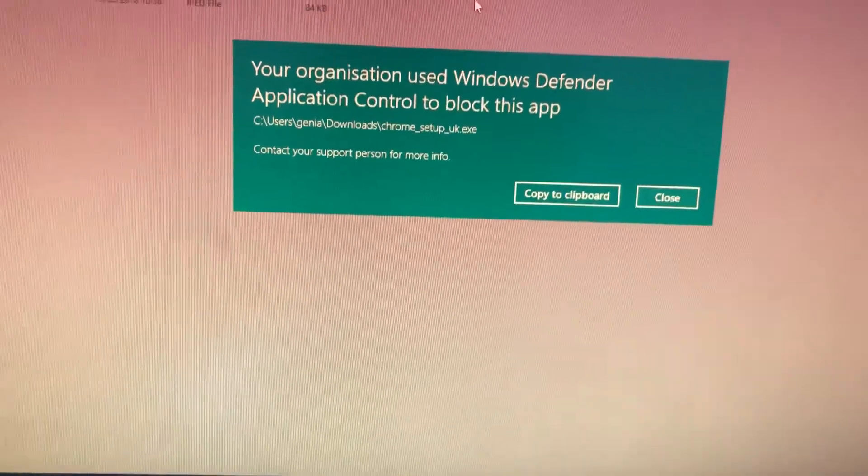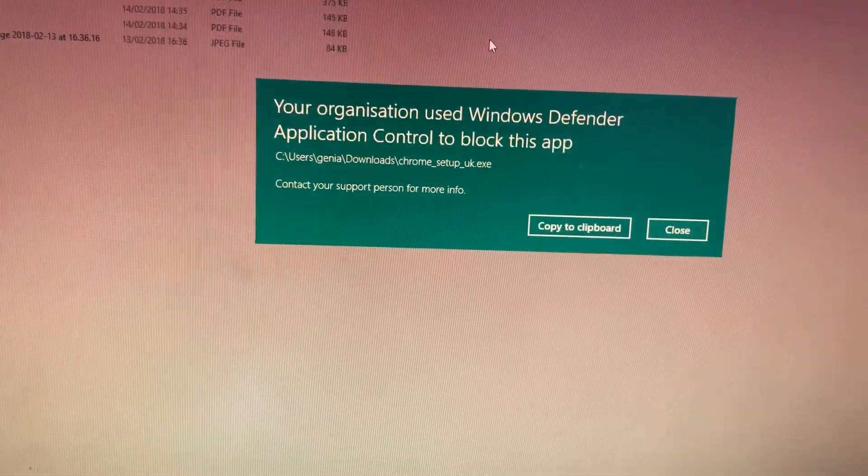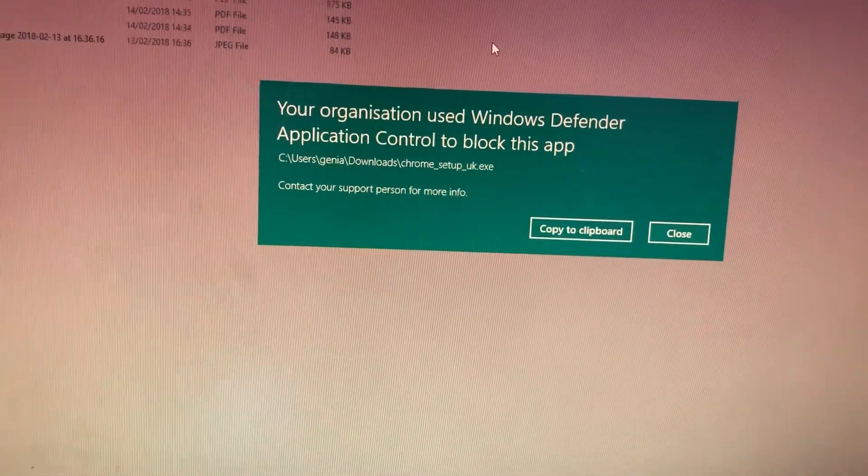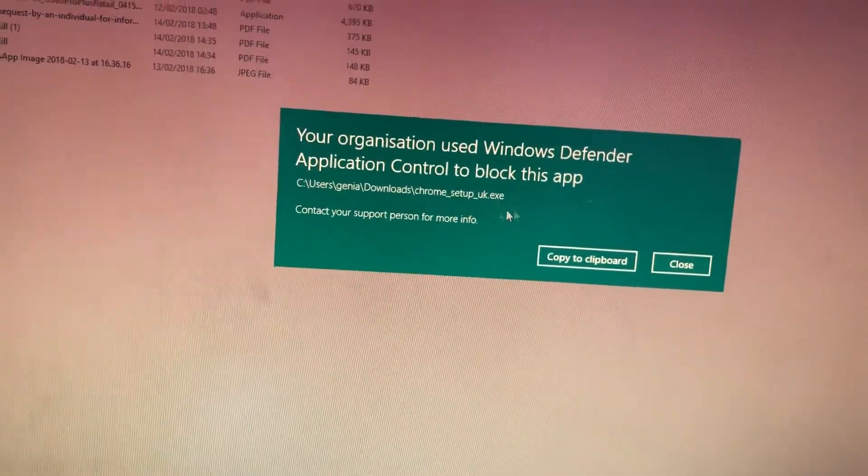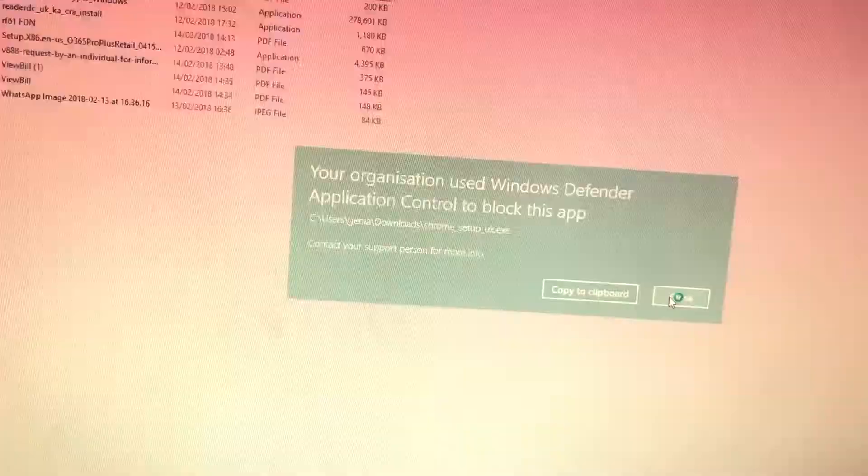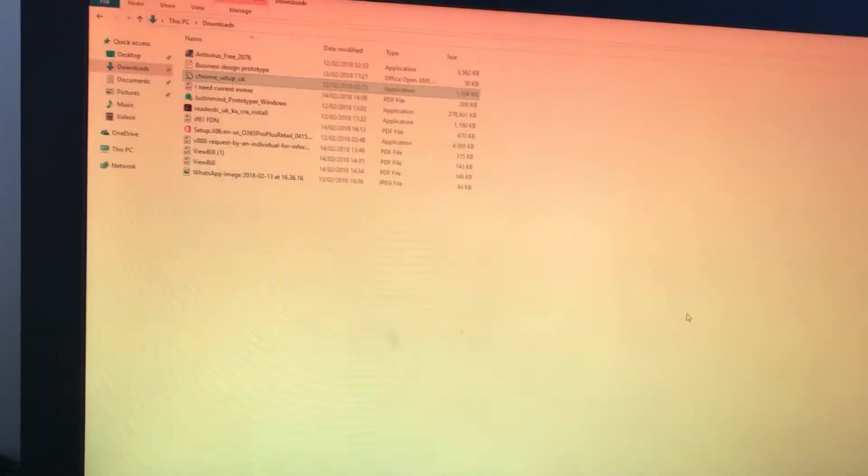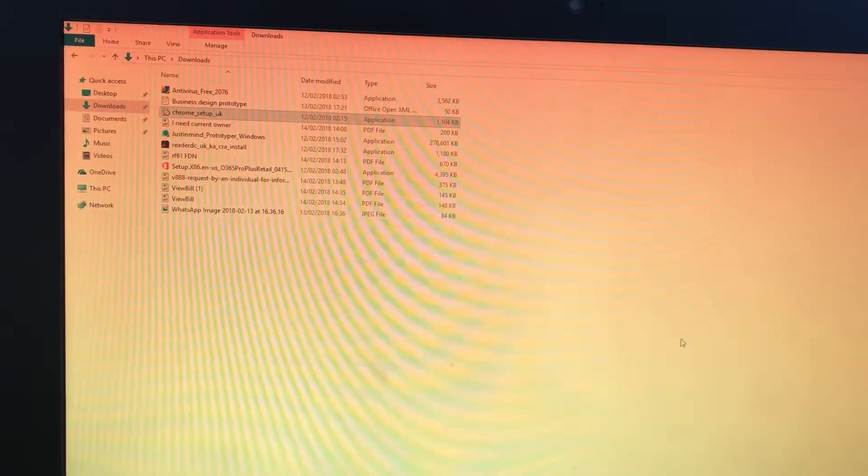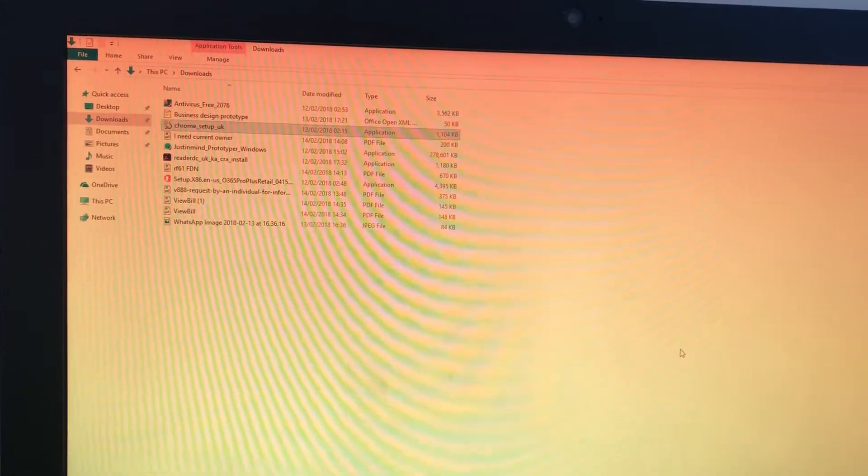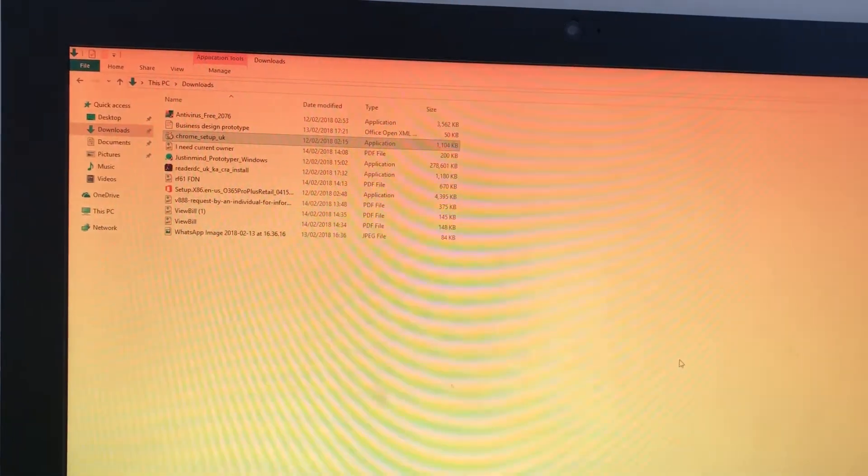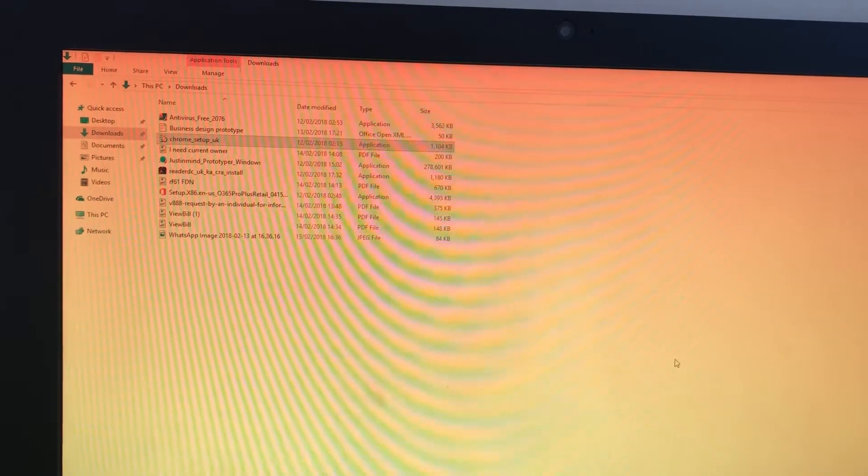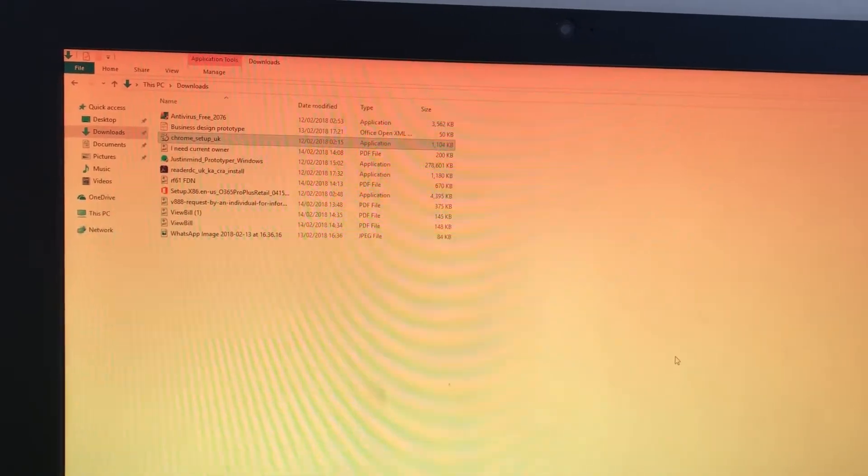You get this message: 'Your organization used Windows Defender application control to block this app. Contact your support person for more info.' So you need to follow a few steps to fix this issue. If you're facing this problem, Windows won't let you install anything at all in your computer.